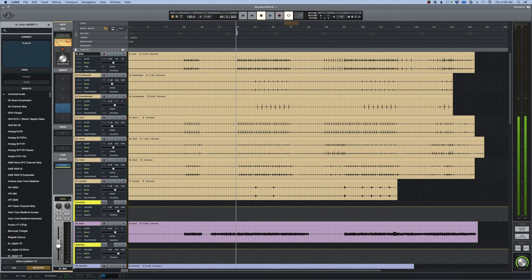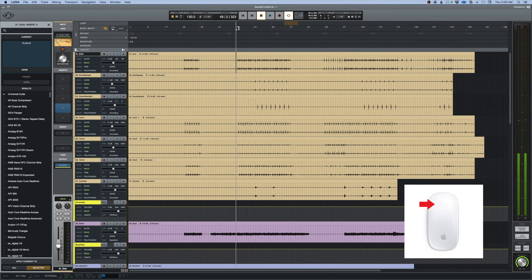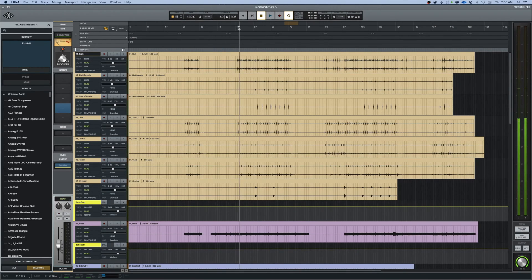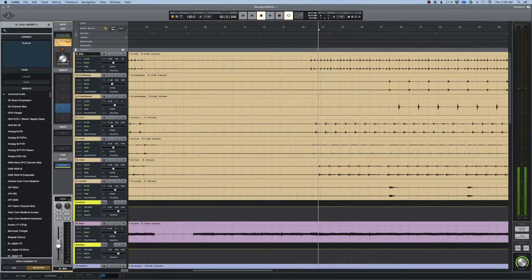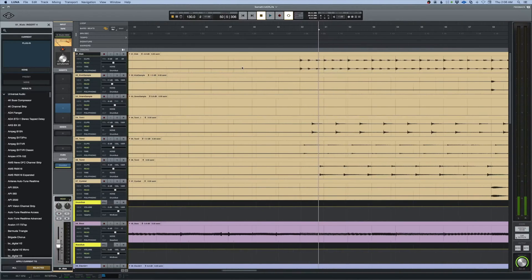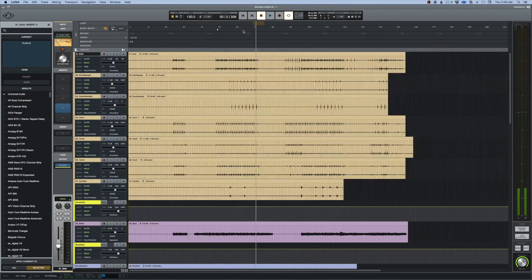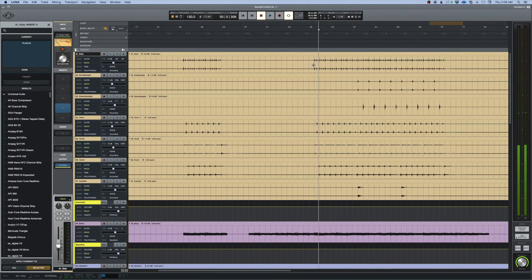I will bring the mouse up here to the timeline into the bars and beats section. I left click, hold it down, and I drag down or up and it zooms both ways. It also centers what we're looking at, which is a bonus.